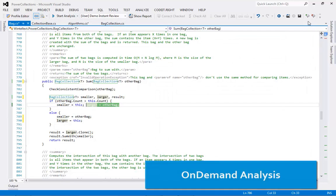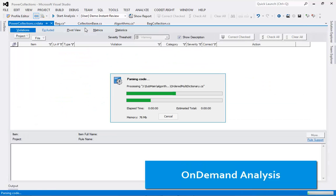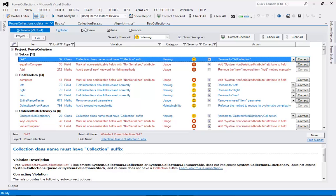Instead of Instant Review, you can run on-demand analysis at any time for the whole solution, a selected project or file. This will produce a detailed report of all violations.